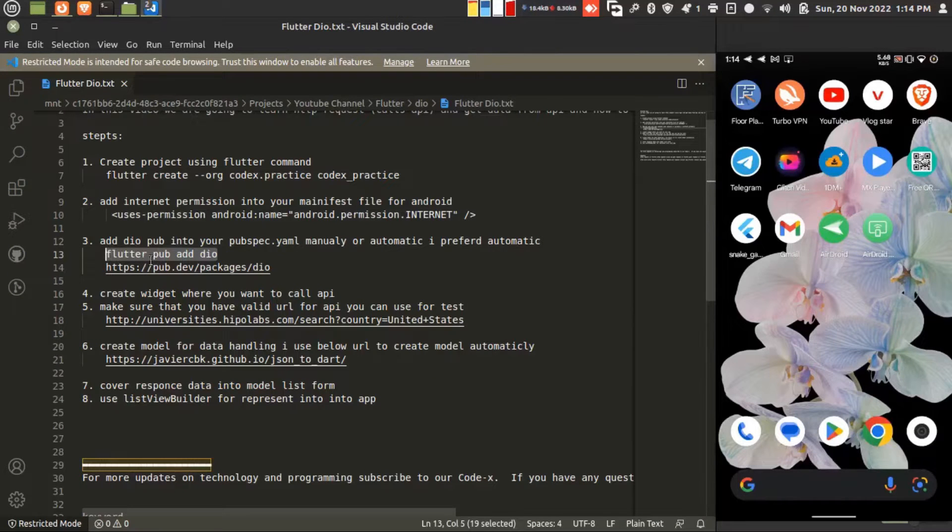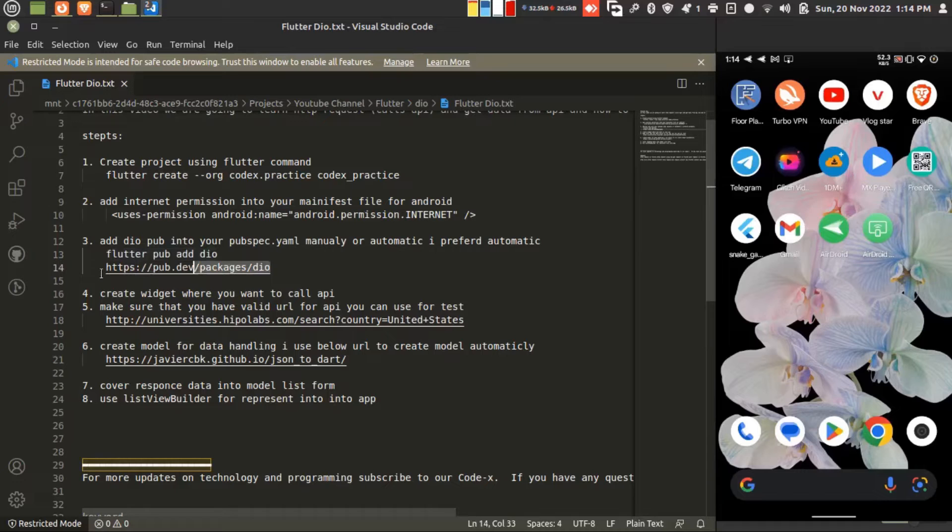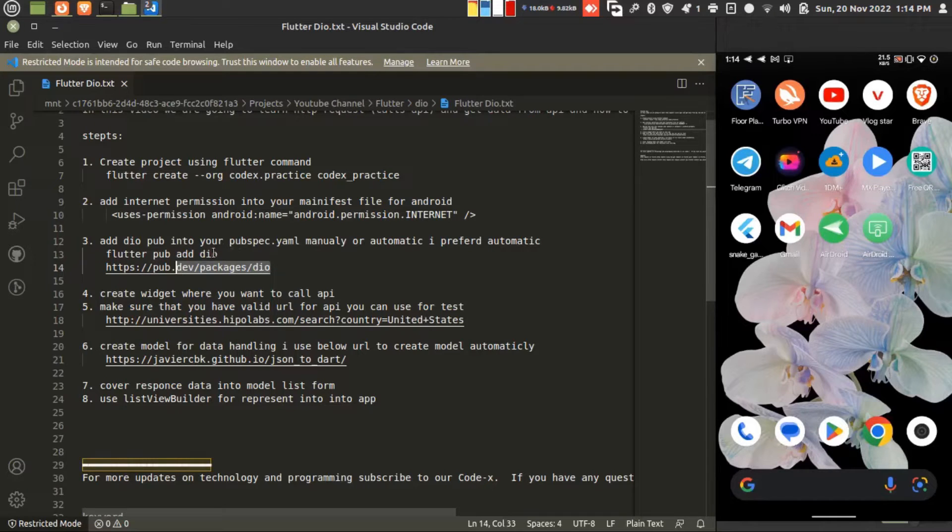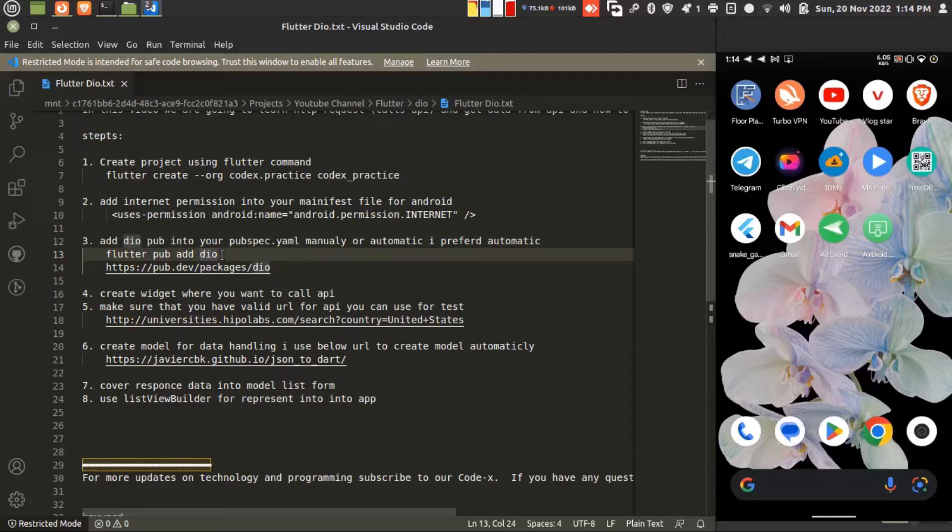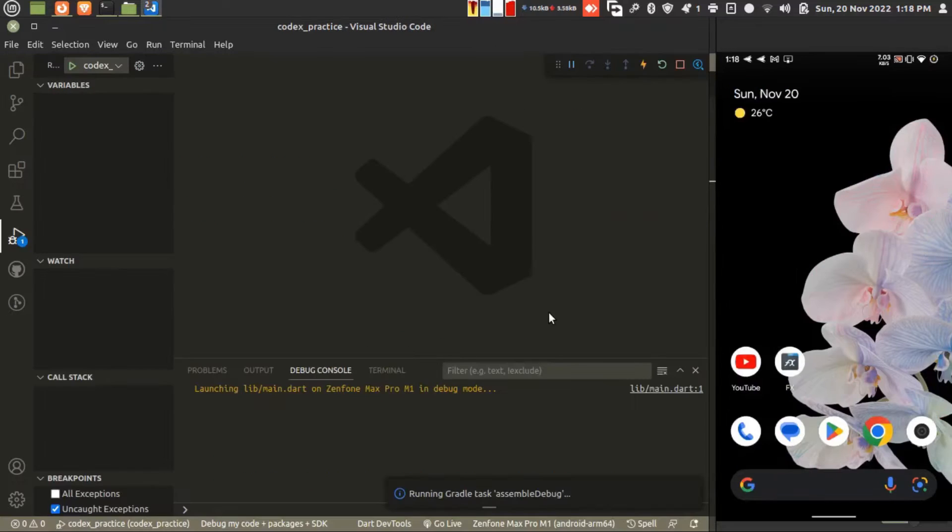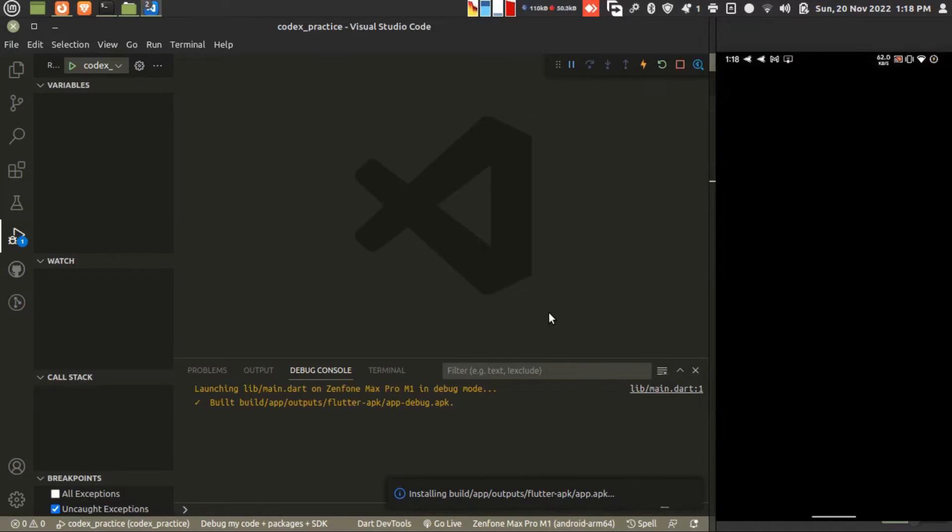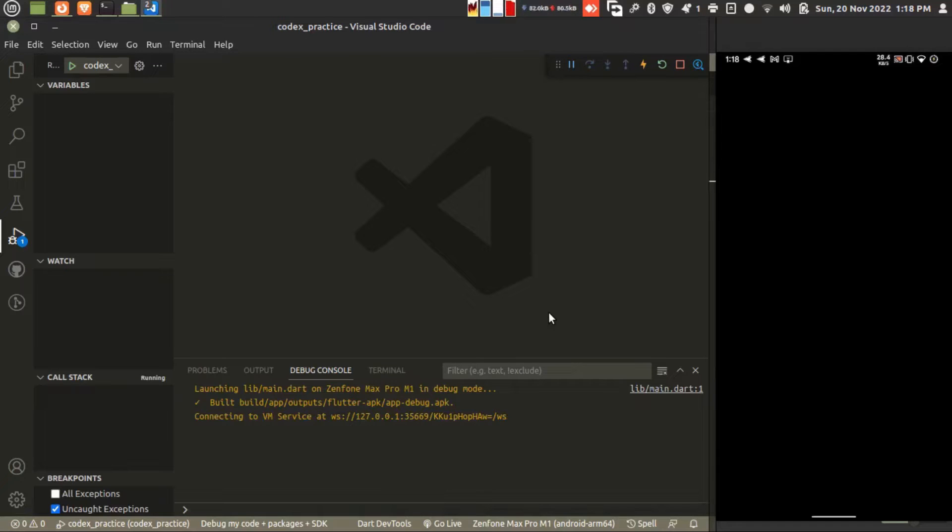This is the DIO library and this is the link for DIO. You can find the documentation on this URL. Just copy this and wait for the application to launch. It's almost done. I'm just fast forwarding the video.